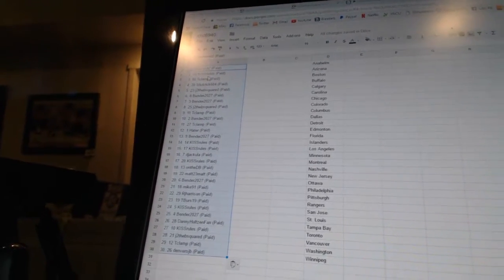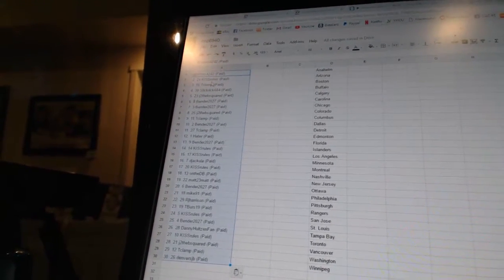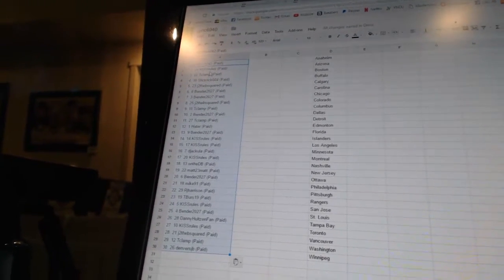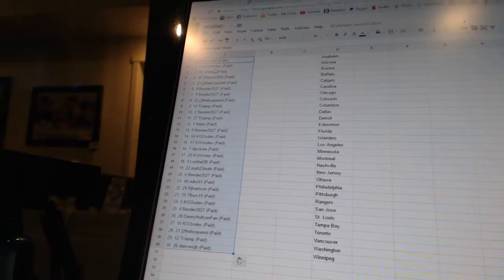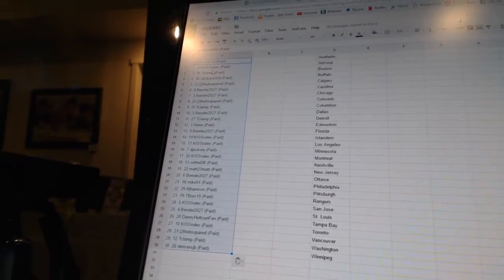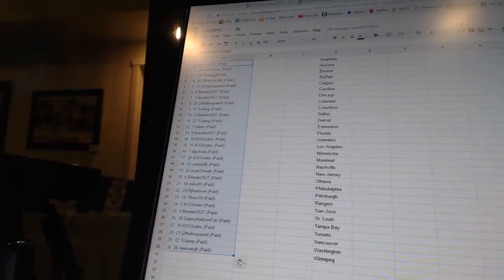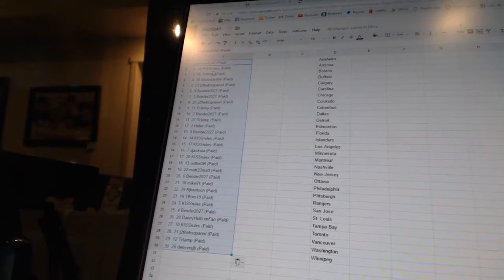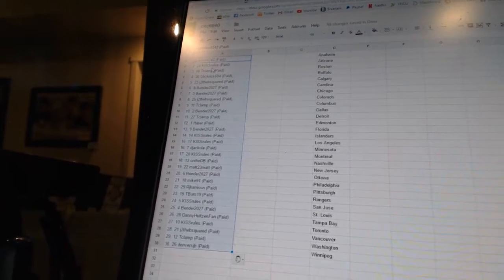8 J to the B Squared, 9 T-Clamp, 10 Bender 2027, 11 T-Clamp, 12 Hater, 13 Bender, 14 and 15 Kiss Rules.